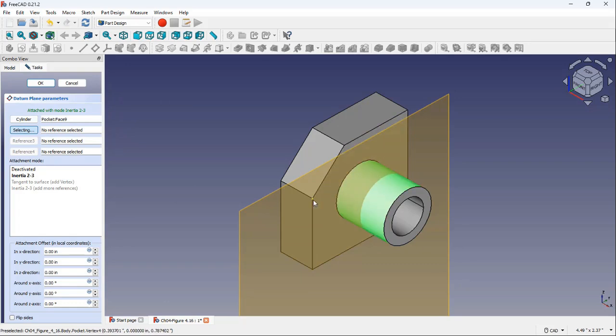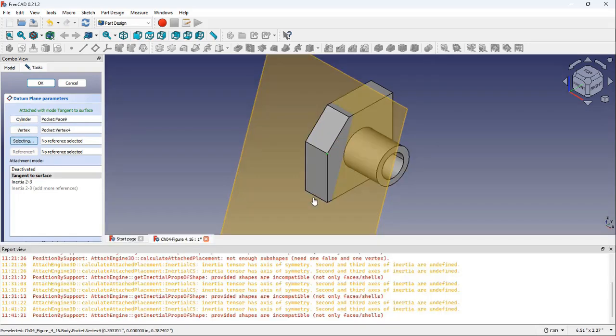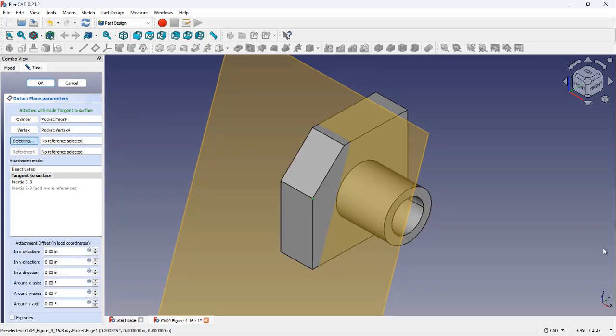Now select a vertex as the second reference. A datum plane is created. You can ignore this error message and close this report view window.